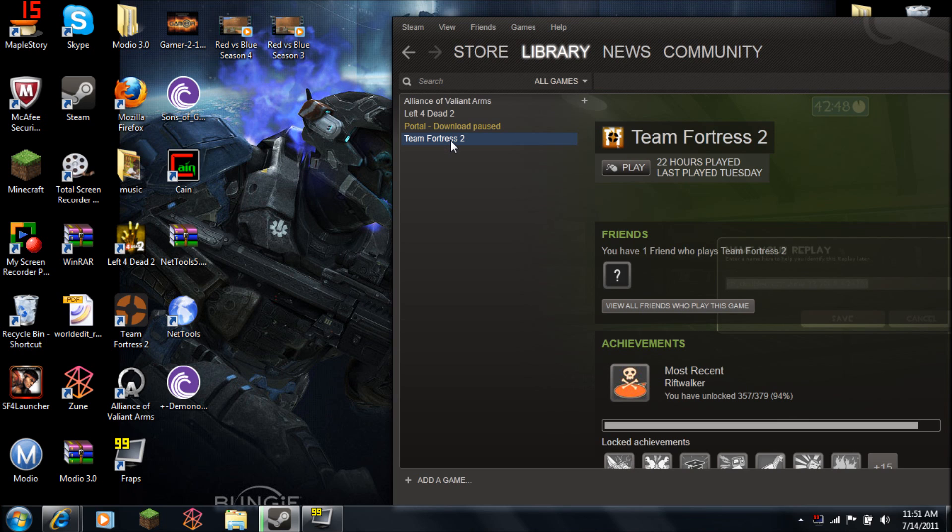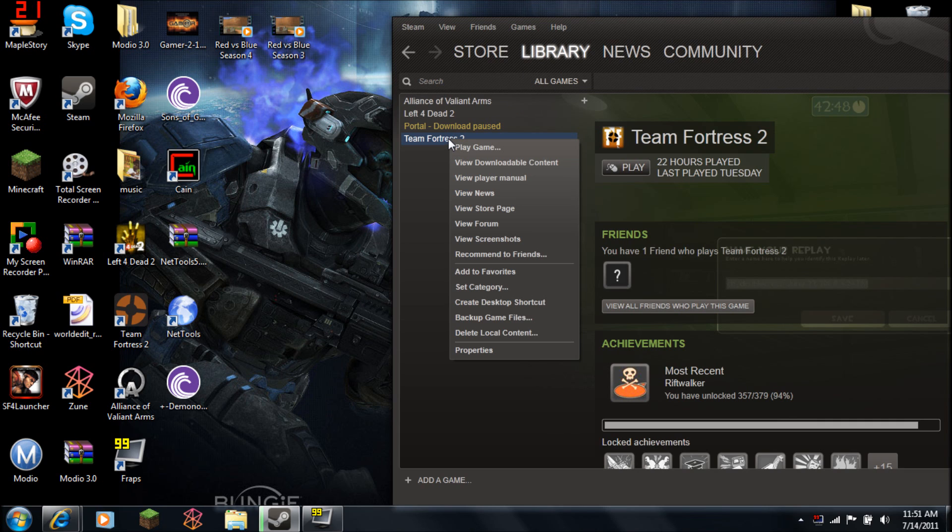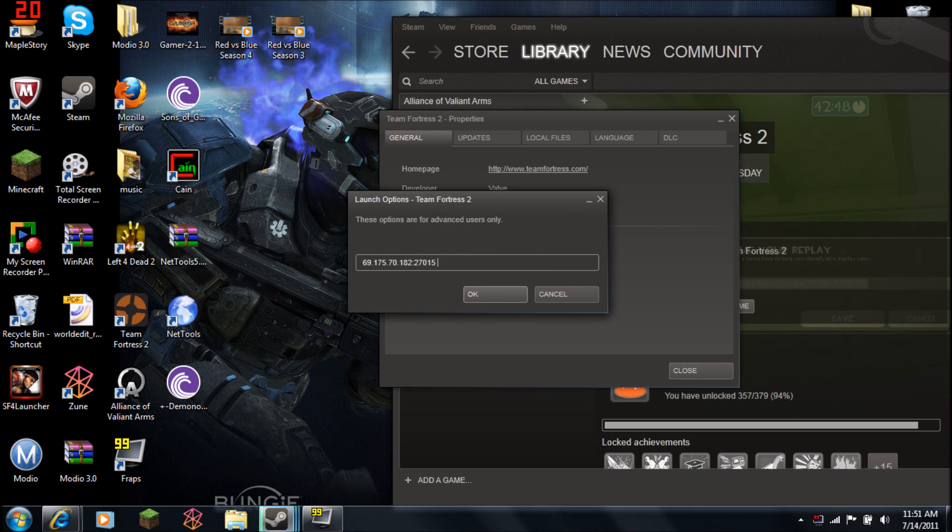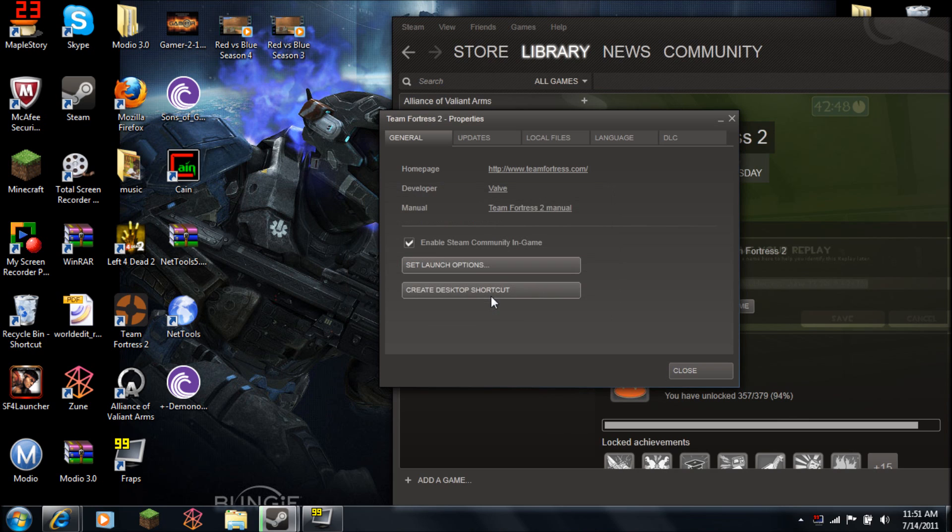What you want to do is go to your library for all your games, right-click on Team Fortress 2, go to Properties, then I want you to go to Set Launch Options, and paste this in there. I will leave the number in the description, and then hit OK.